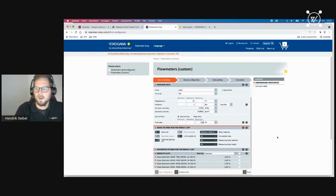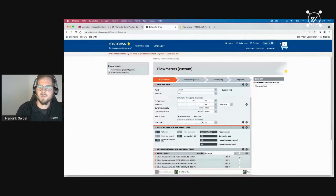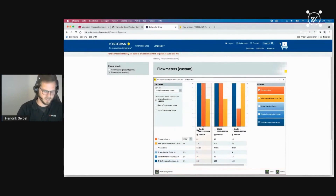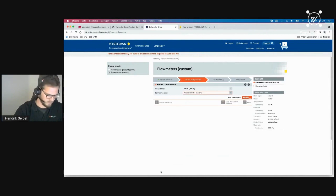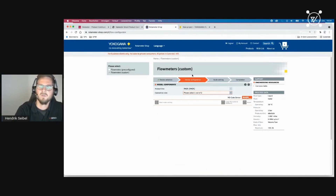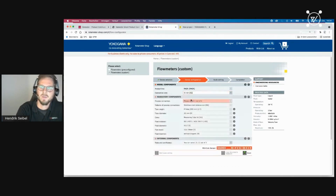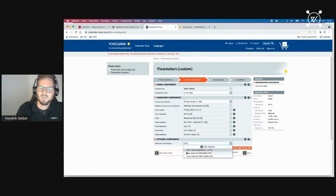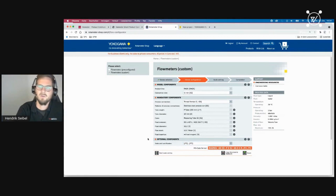I set the maximum flow rate to 150. Four products match my requirements. Before configuring, I compare the selected devices and identify the correct one, then start the configuration. In the device configuration step, I choose a connection size — for example, one inch — then select the process connection and add tests and certificates. The functionality is the same as in the web configurator.